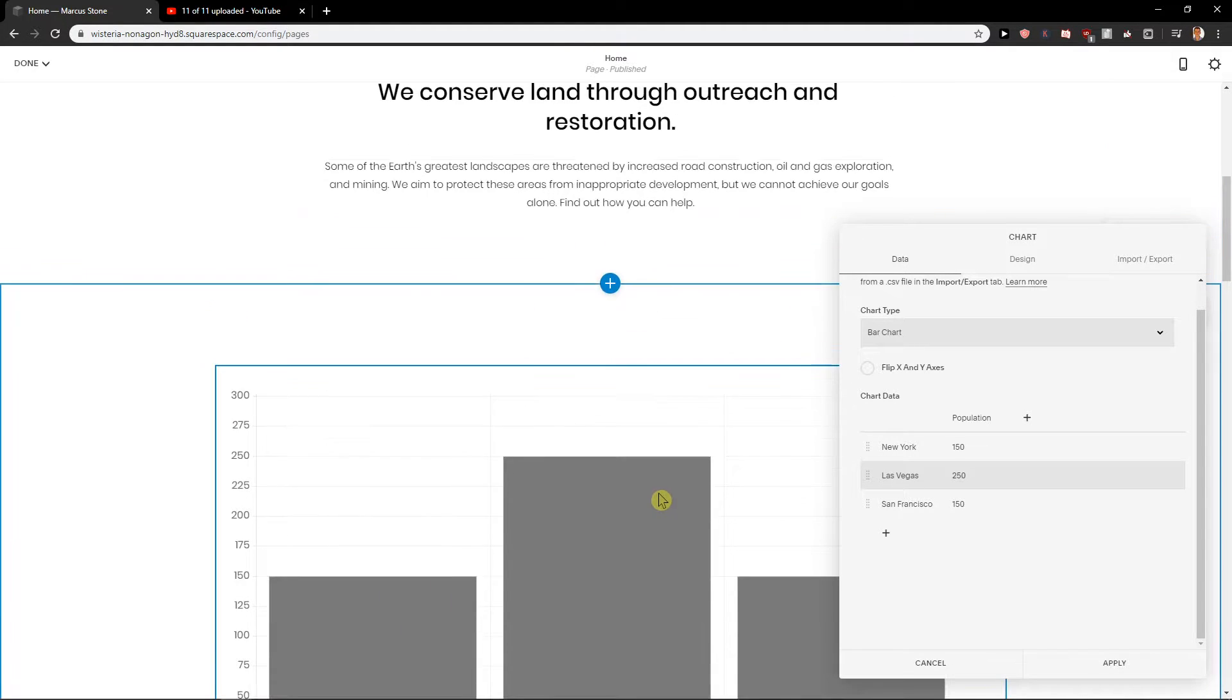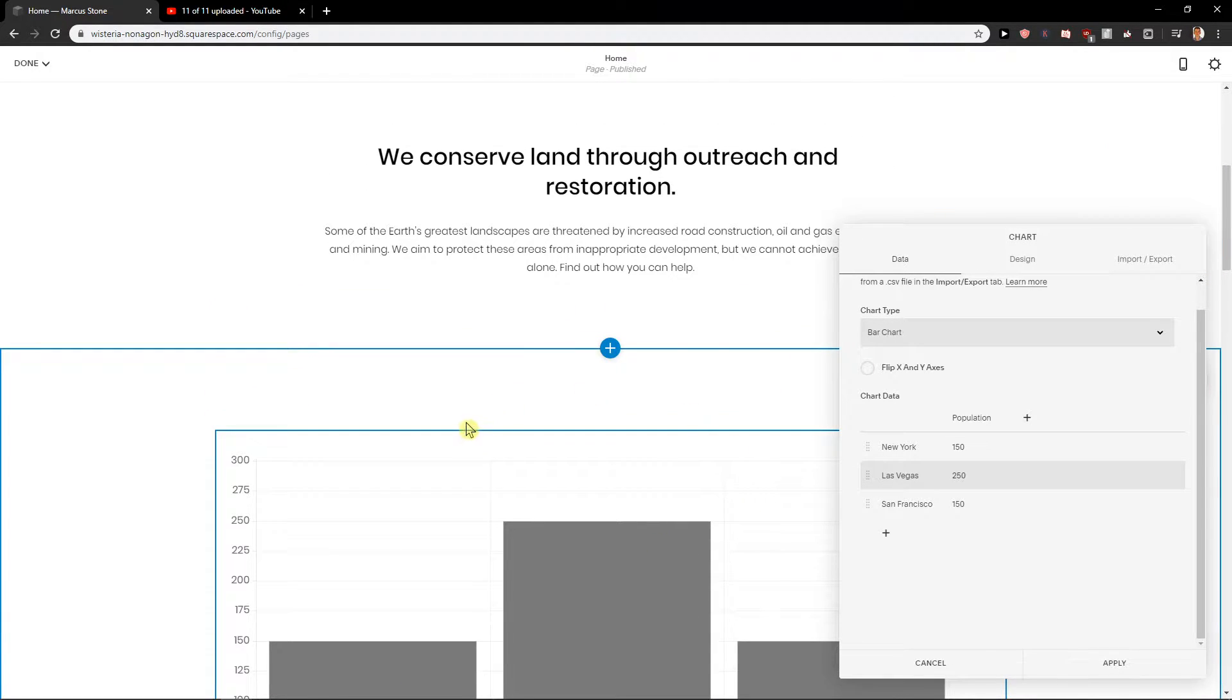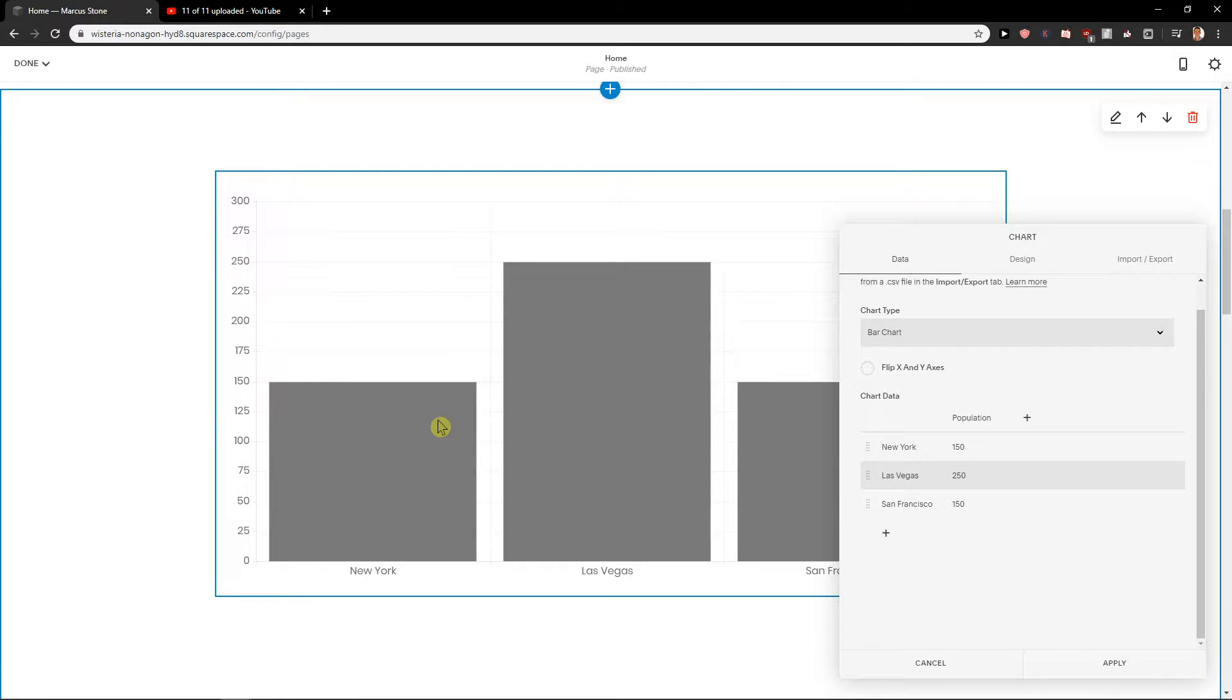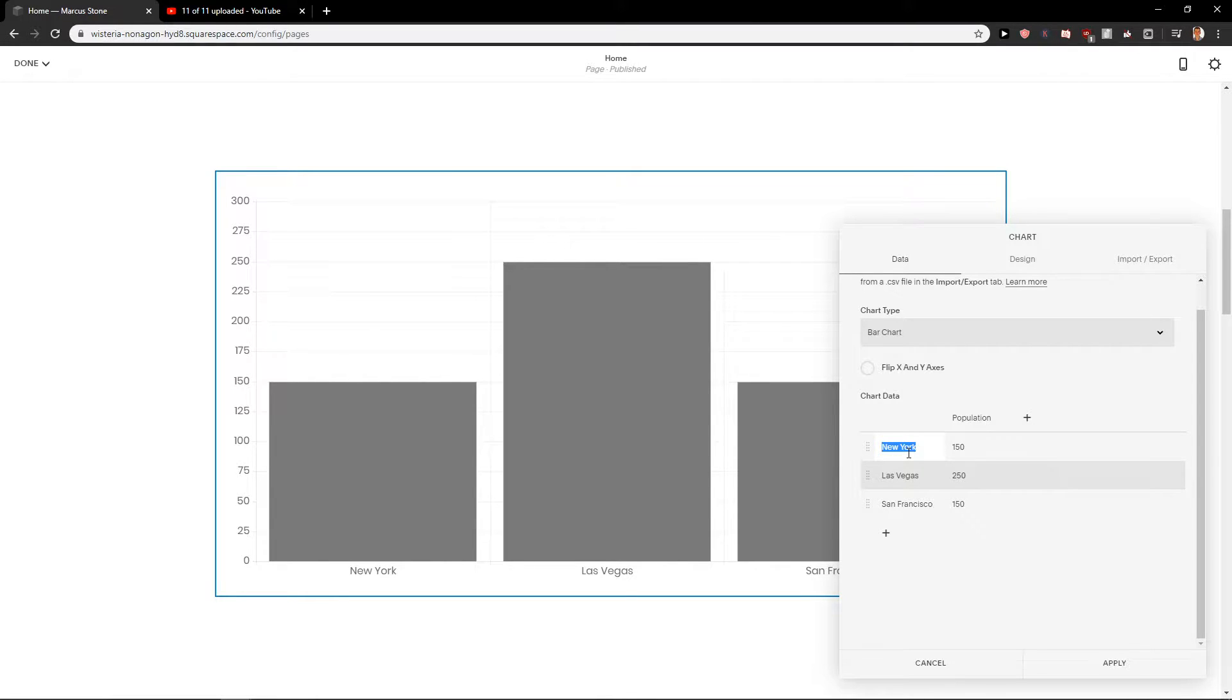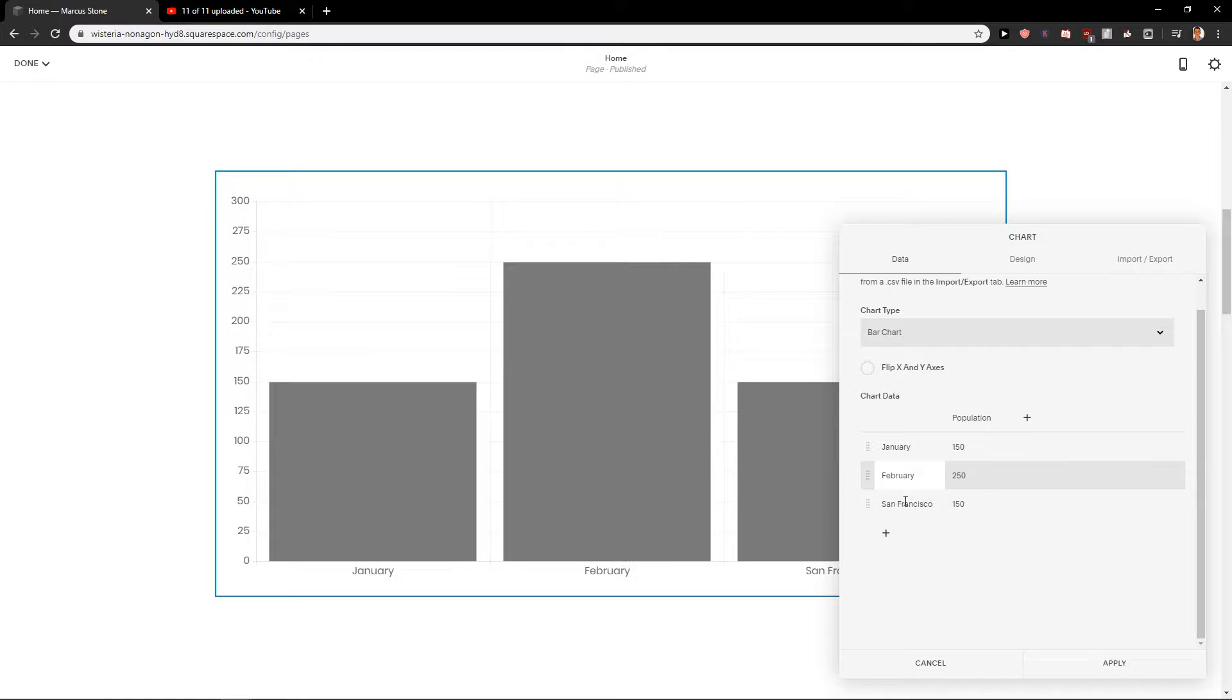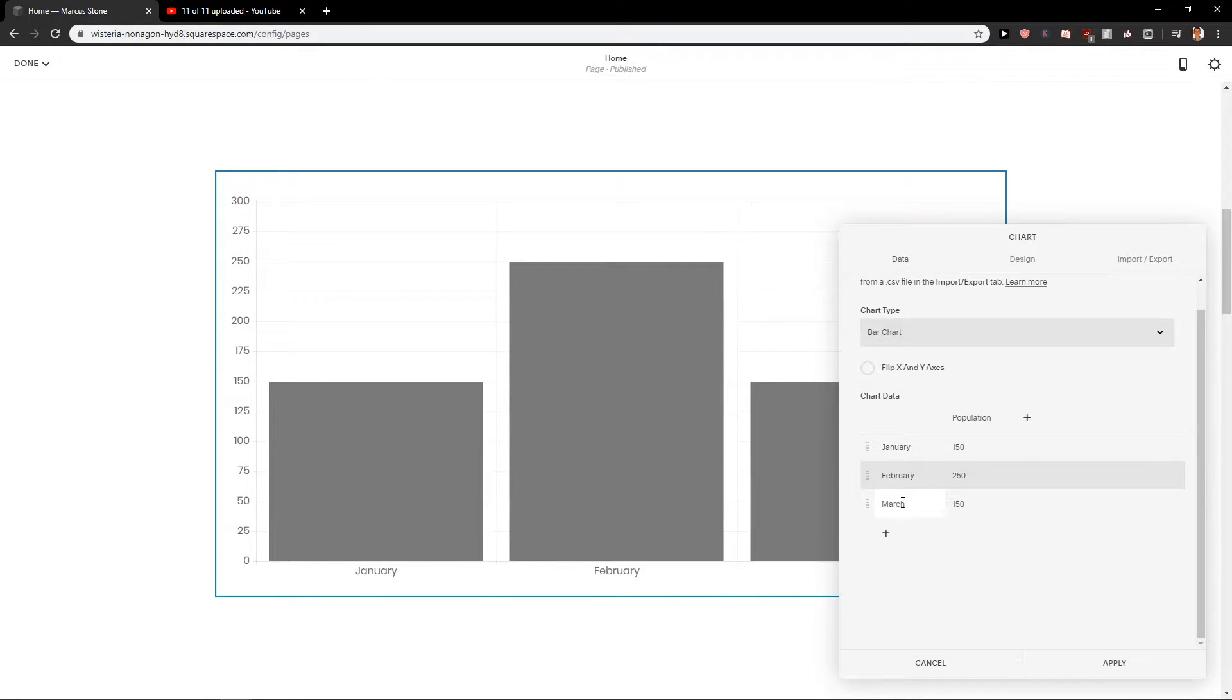And now you can just edit what you need to do. So if you're going to have like, this is how our income went, month by month. So let's go to January, February, March.